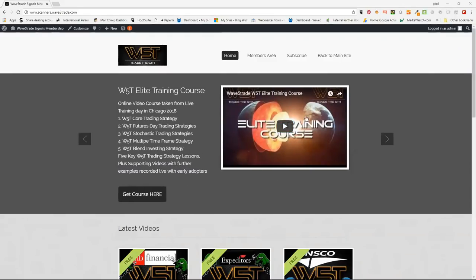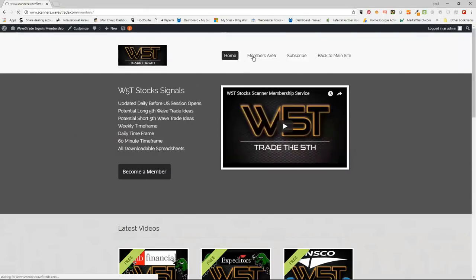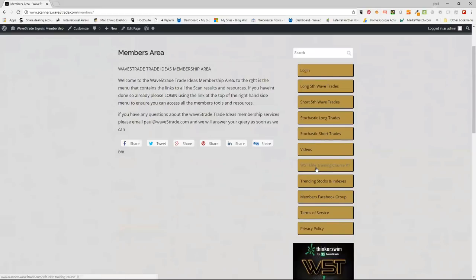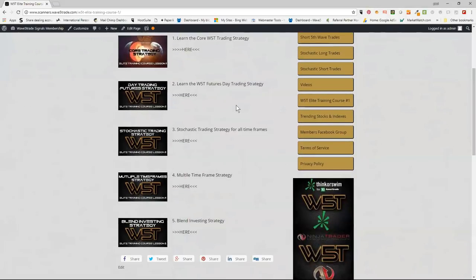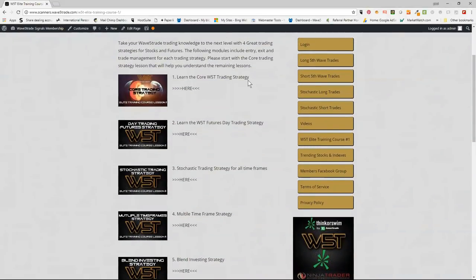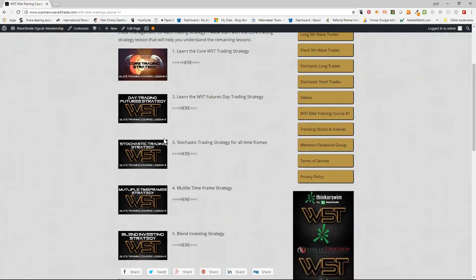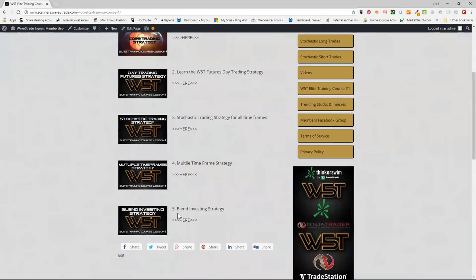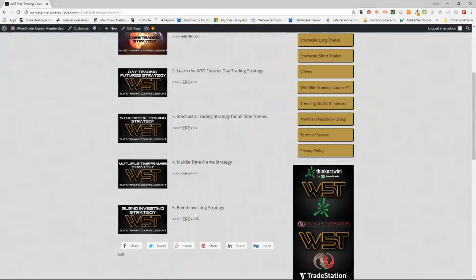The Elite Training Course is now up in the members area — the W5T Elite Training Course. There are five main lessons: the core Wave 5 trading strategy, which started it all 14 years ago; the Wave 5 Trade futures day trading strategy; the stochastic trading strategy for all time frames; the Wave 5 Trade multiple time frame strategy; and blend investing.